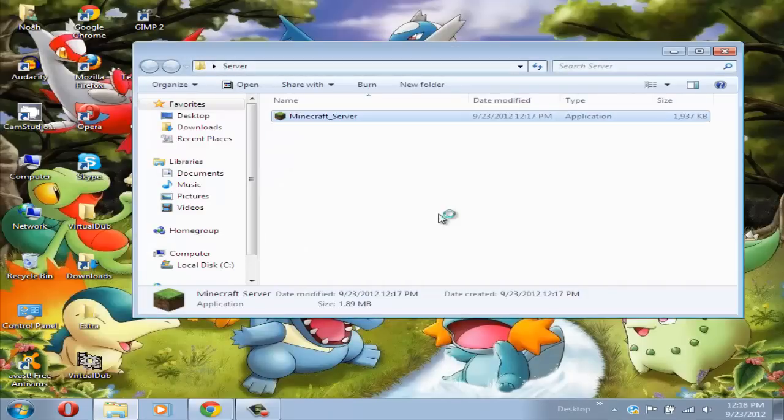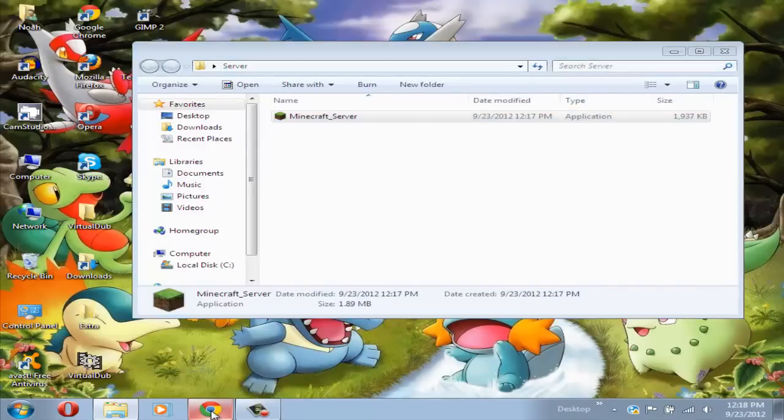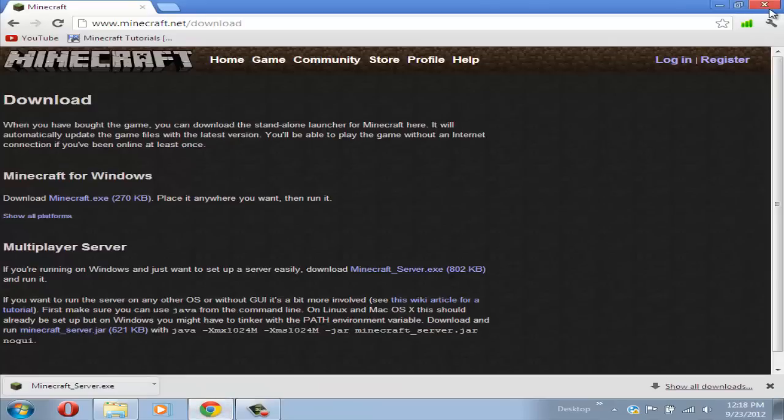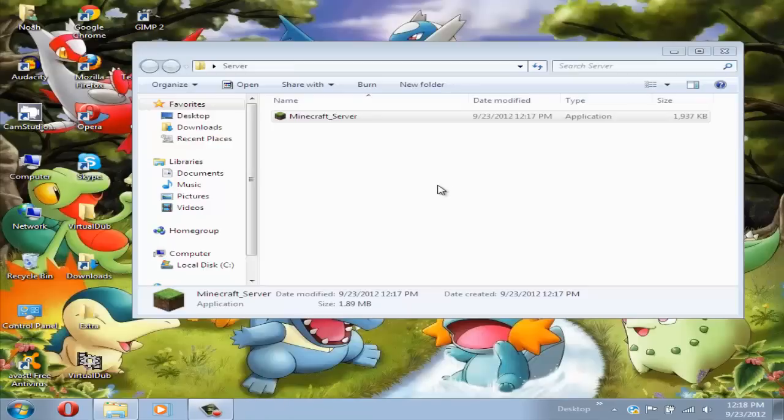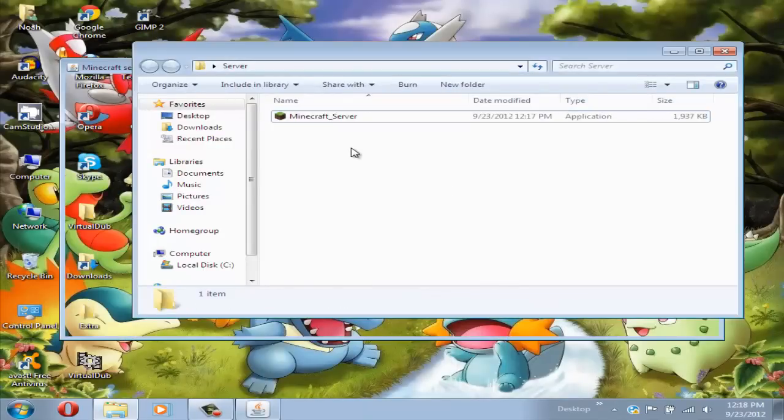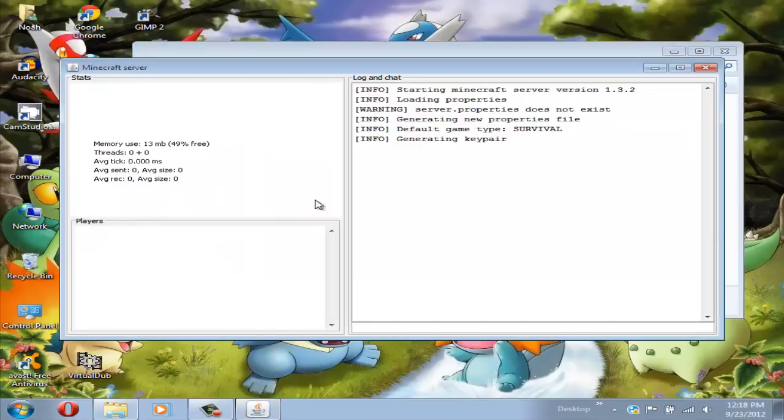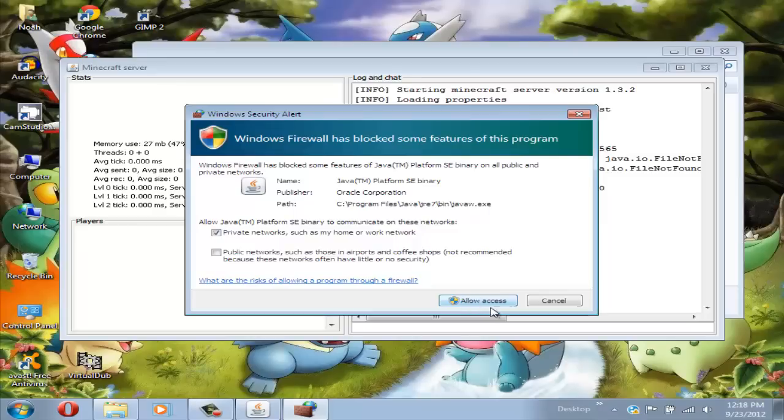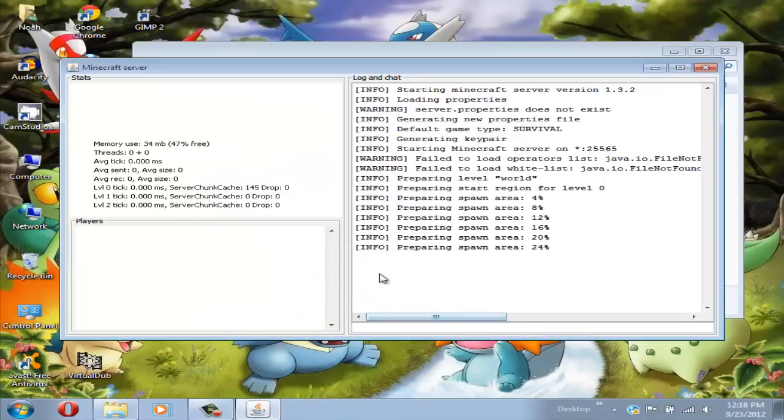Now double click on the Minecraft server and run it. While that's running you could close your browser and it comes up right here with this GUI.